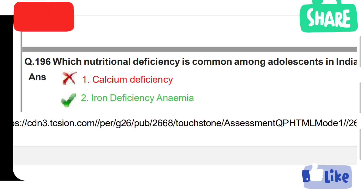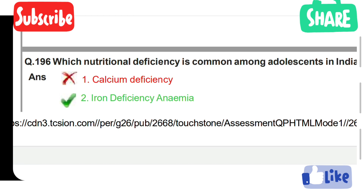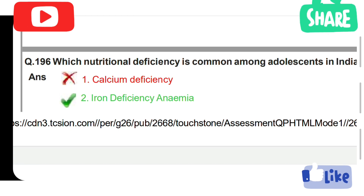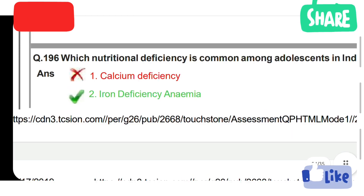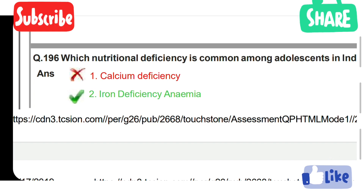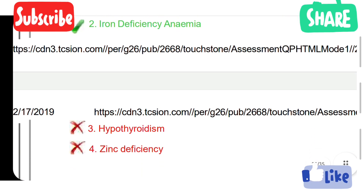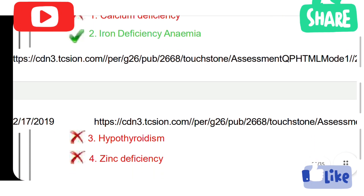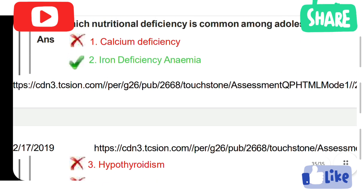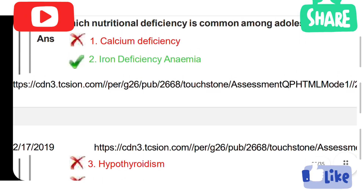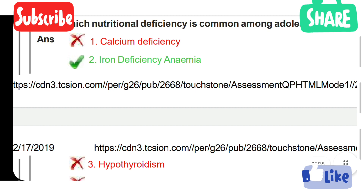Which nutritional deficiency is common among adults in India? Option 1: Calcium deficiency. Option 2: Iron deficiency anemia. Option 3: Hypothyroidism. Option 4: Zinc deficiency. Option 2 is the correct answer — iron deficiency anemia.